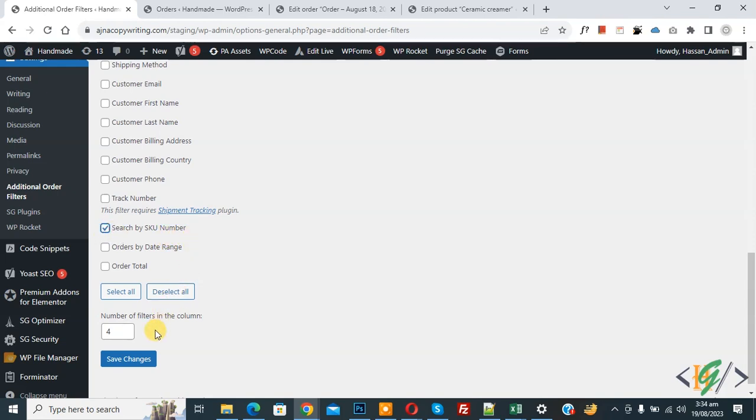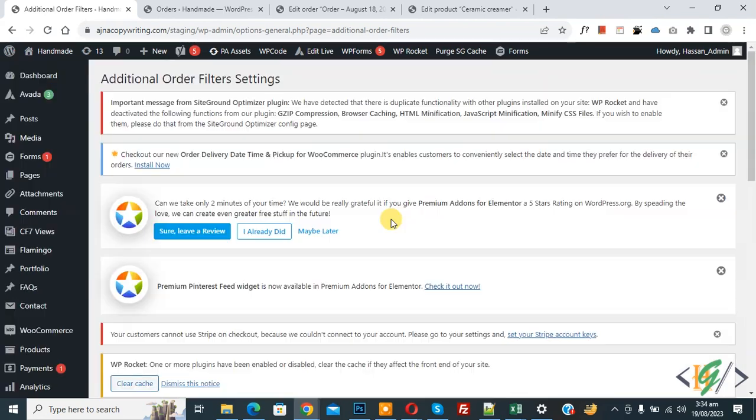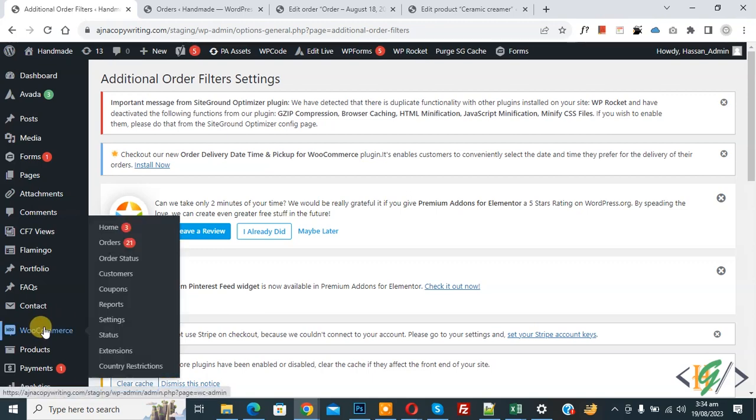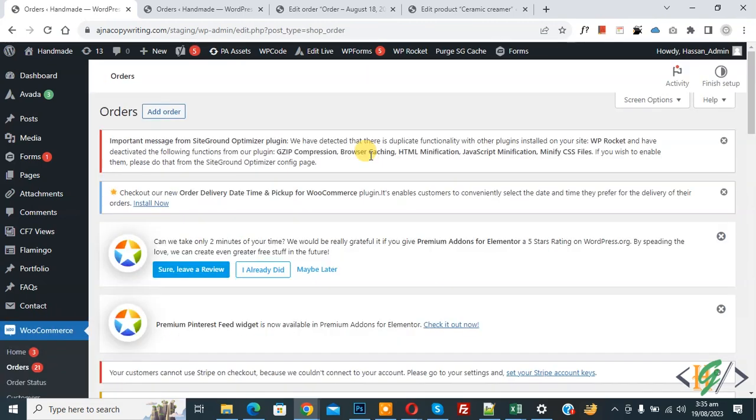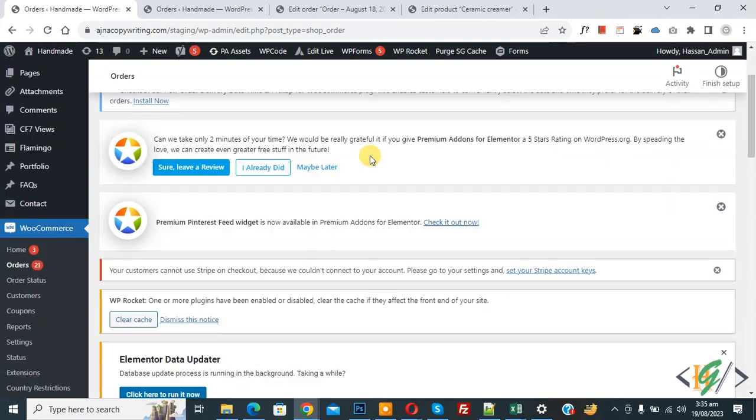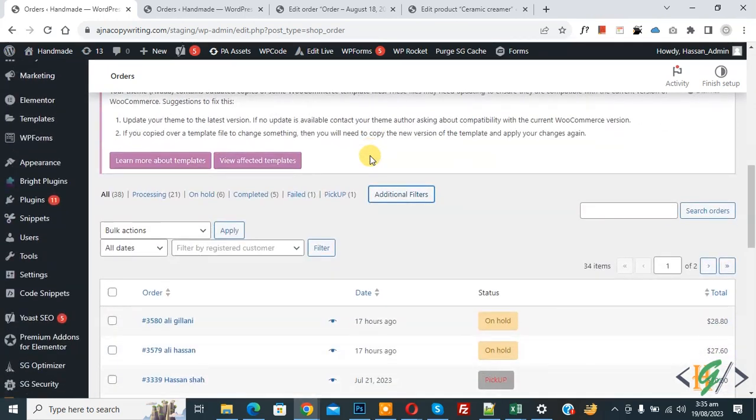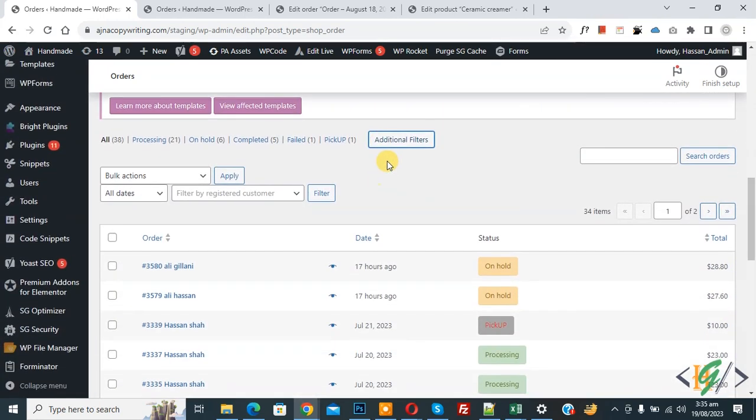Then click on save changes. Now settings saved. On left side you see WooCommerce and then you see orders, so click on it. Now order page open and scroll down, then you see additional filter button.